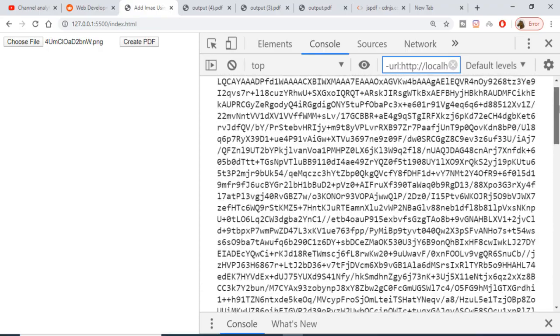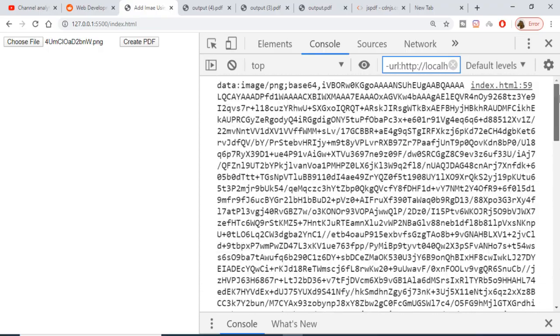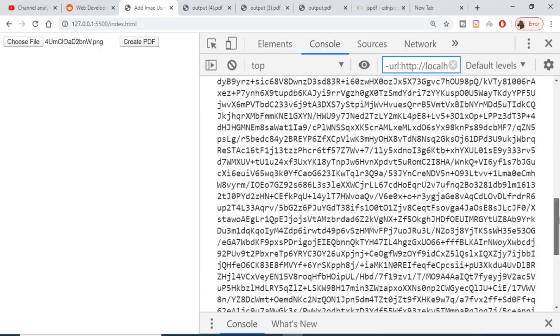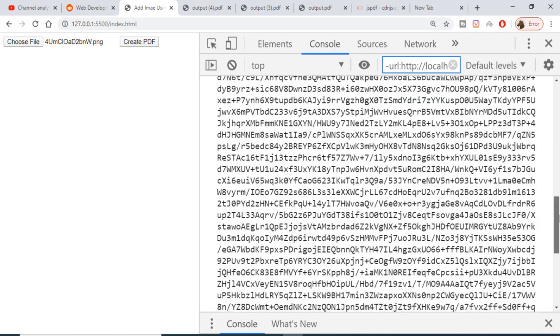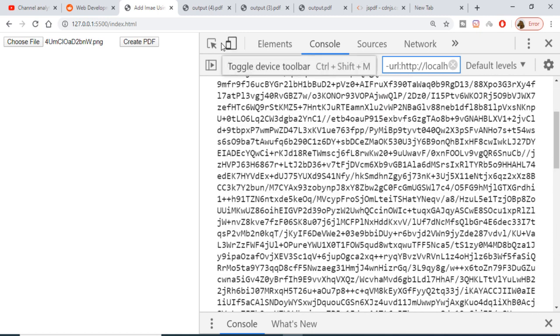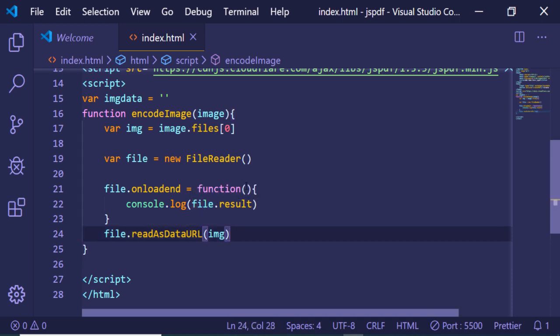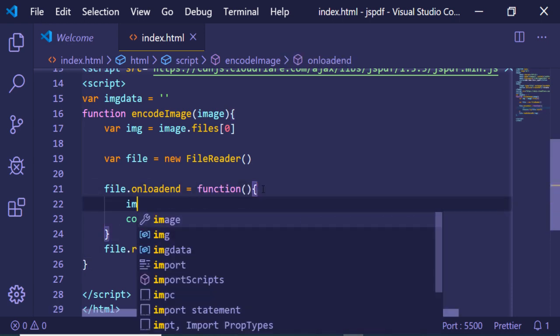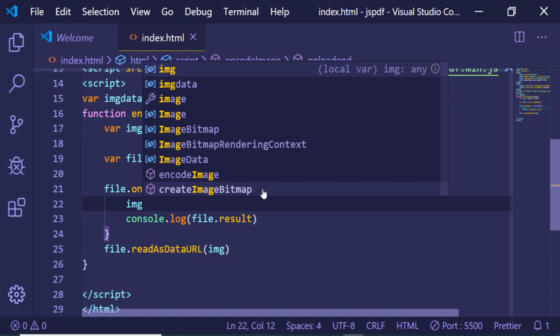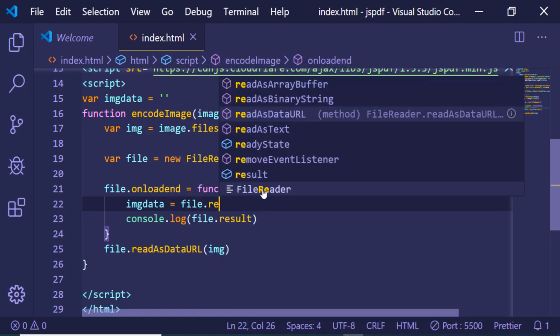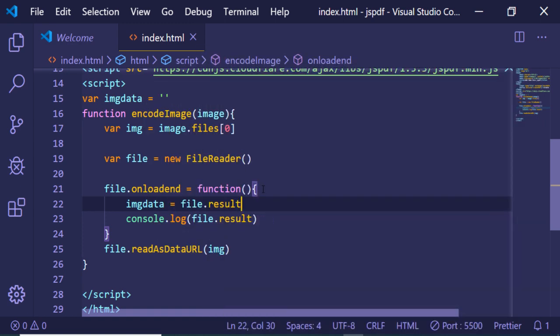So the base64 code is different for all the different image files. Now if I click this Create PDF button nothing will happen because we haven't written the function. Now we just need to store this base64 code inside our imageData variable, and I will just write file.result. That's it.